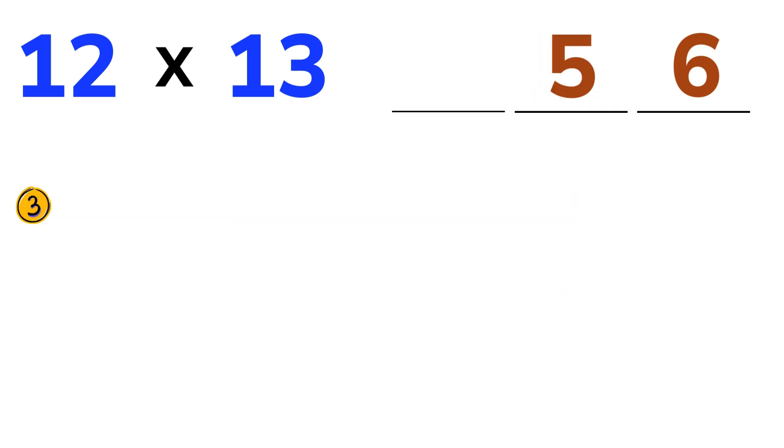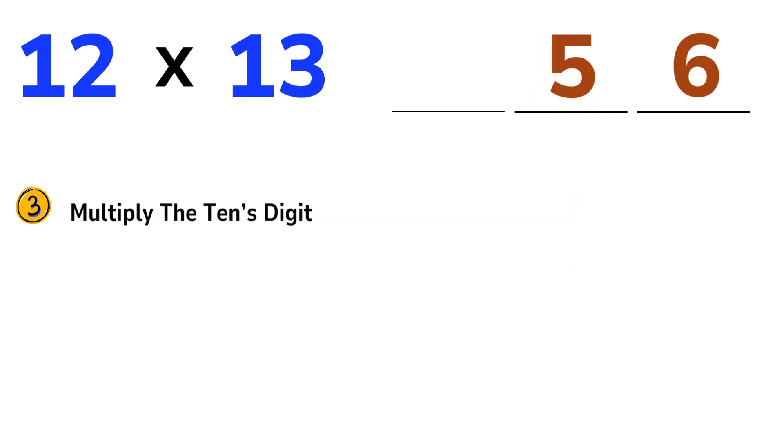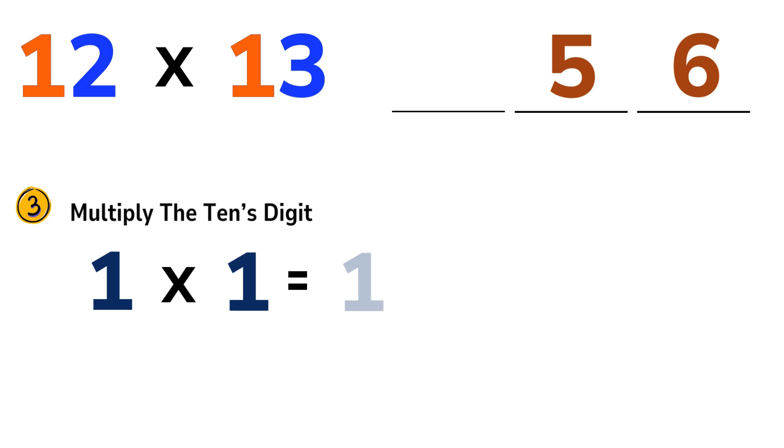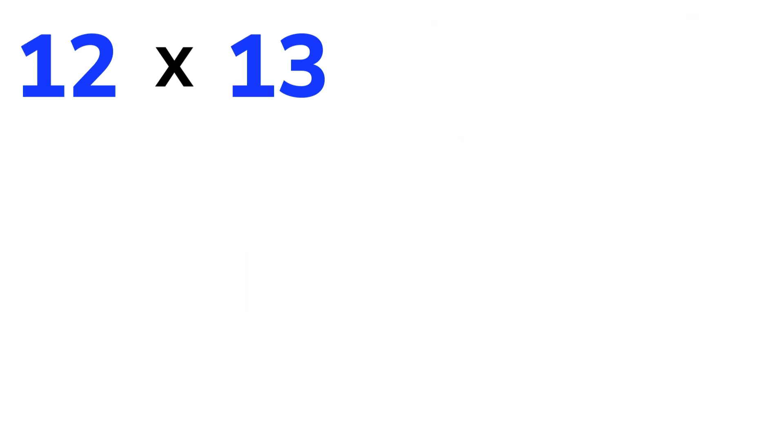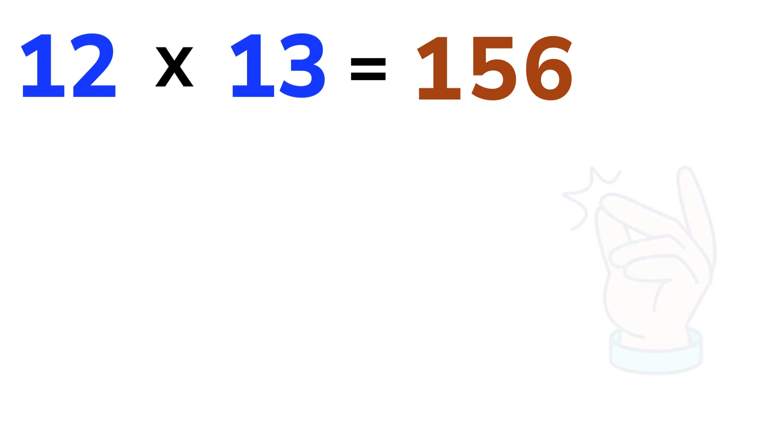Step 3: Multiply the 10's digits. Finally, multiply the 10's digits of both numbers. In our example, that's 1 times 1 equals 1. We just put that right in front of the other digits. And just like that, we have our answer. 12 times 13 is equal to 156. Pretty easy, right?